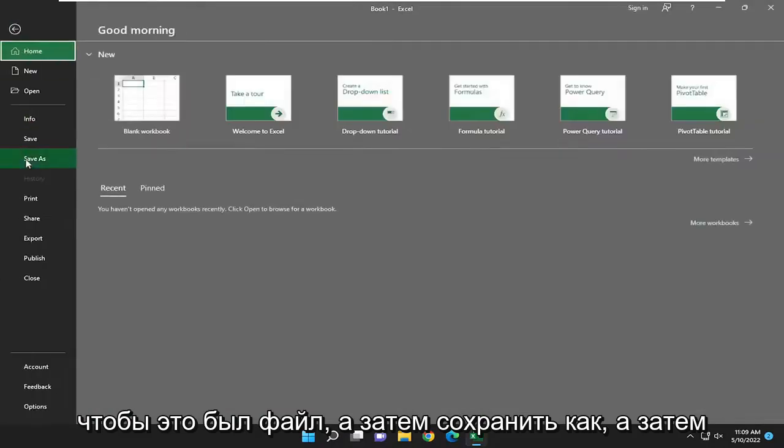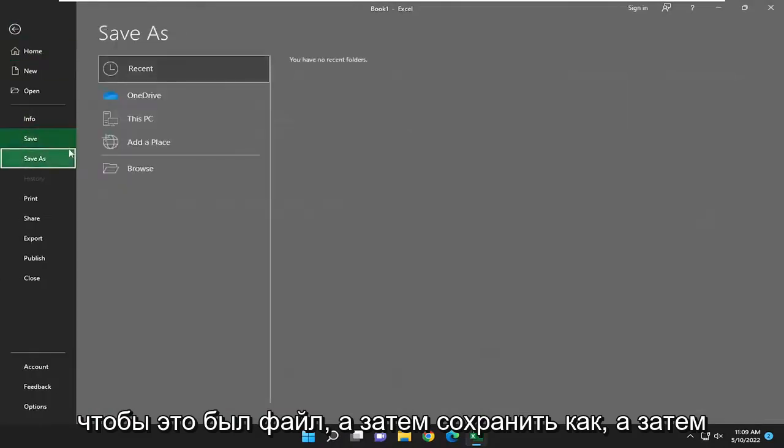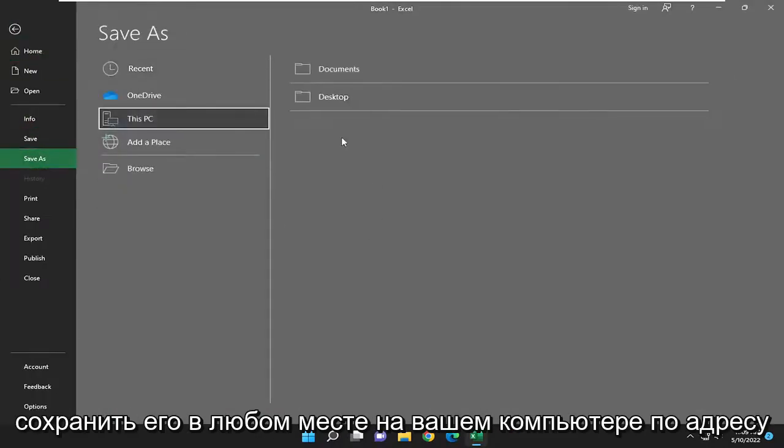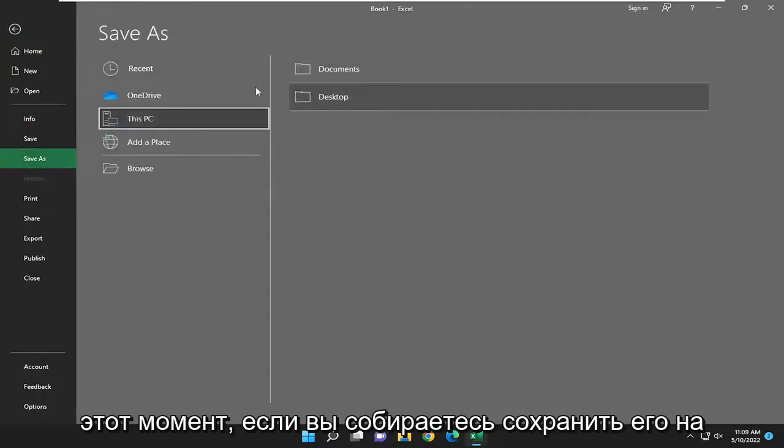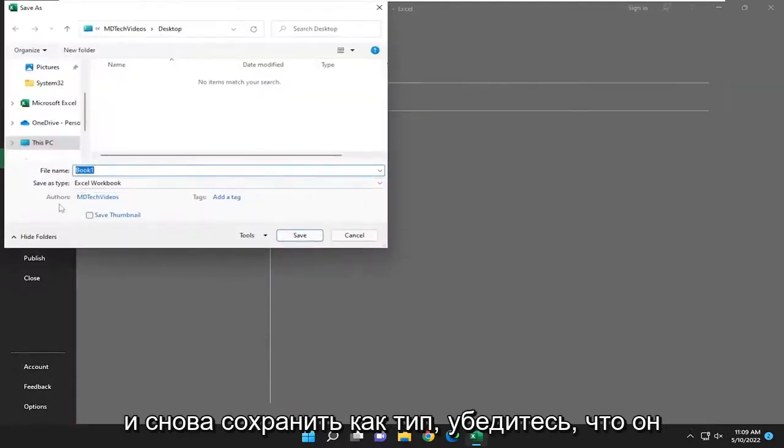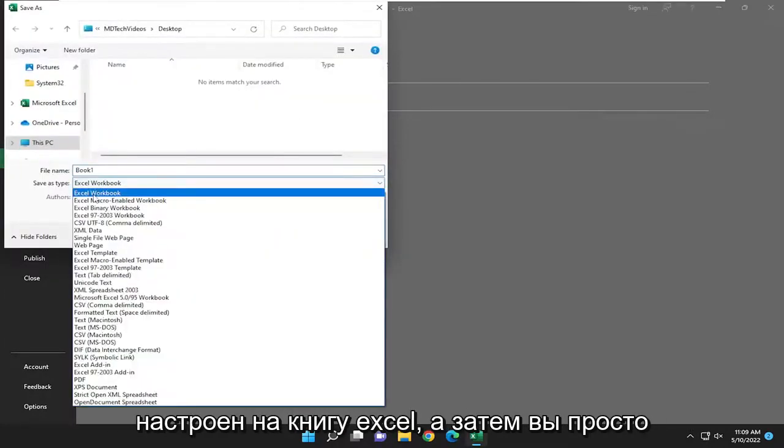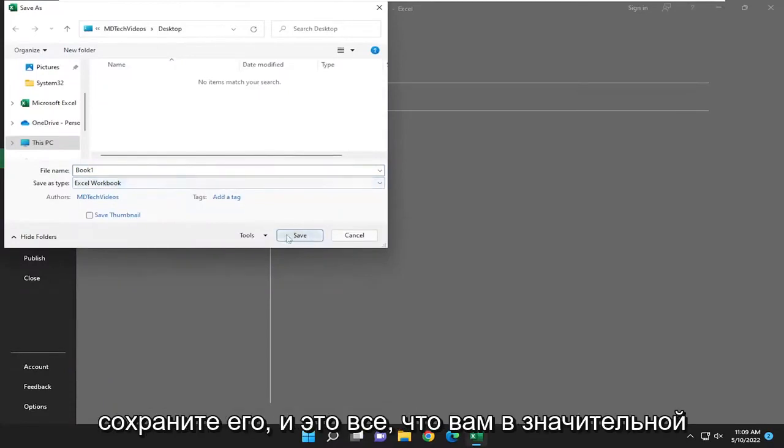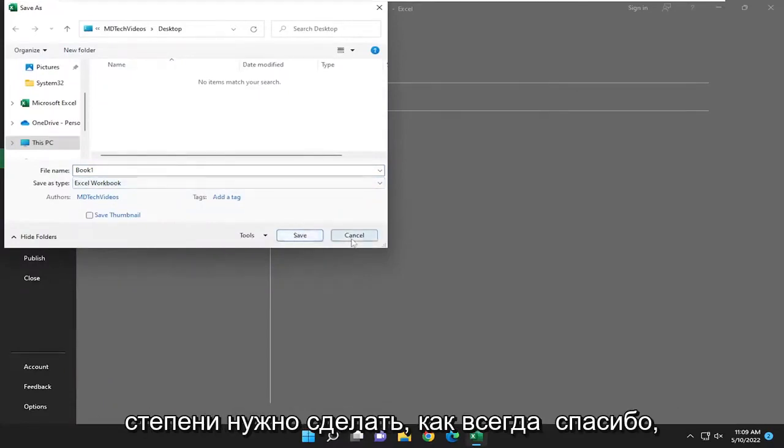Select file, then save as, and then save it to anywhere on your computer at this point, to desktop or documents folder perhaps. And again, save as type, make sure it's set to Excel workbook. And then you just would save it. And that's all you pretty much have to do.